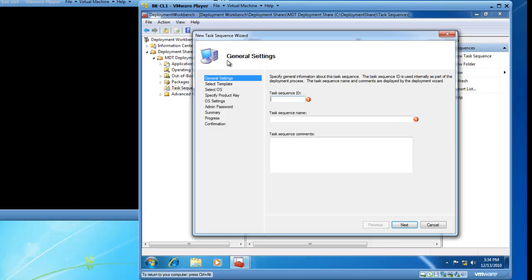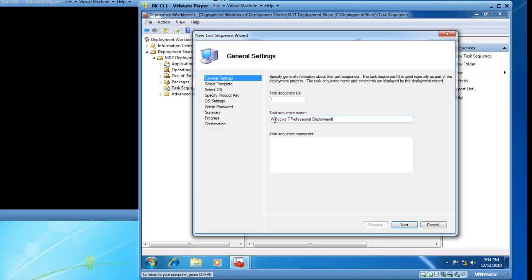The General Settings page comes up and I need to specify some general information about my Task Sequence. I am going to assign a Task Sequence ID of 1 because this is the first Task Sequence. In the Task Sequence name, I am going to call this Windows 7 Professional Deployment because I am going to use this Task attached to a Windows 7 Professional Image and then I will click on Next.